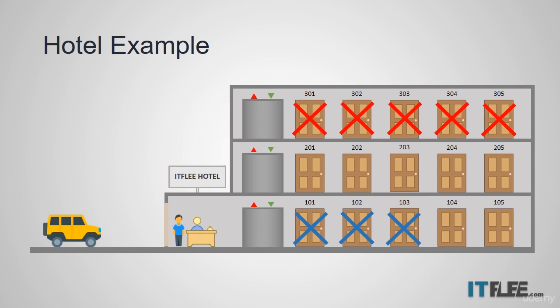Now, the clerk also notices that room 104, 105, and 201 are occupied, so he can't give them any of those rooms either. And this would be an example of computers just taking IP addresses from DHCP as they're available. Finally, he sees that he can give Johnny room 202 for one week.